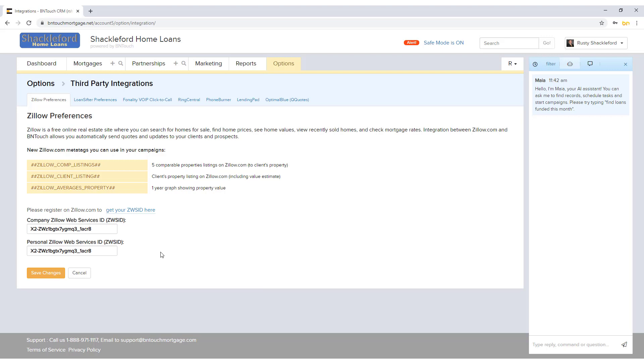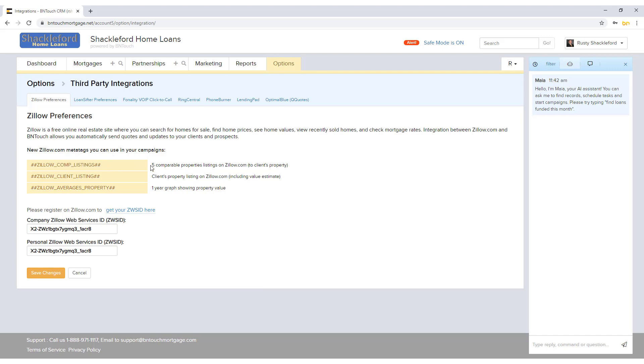If you aren't sure of your ZWSID, click the link. You can use the listed MetaTags to automatically pull relevant information from Zillow. To learn more about MetaTags, please watch our MetaTags Listing video in the Options tab series.